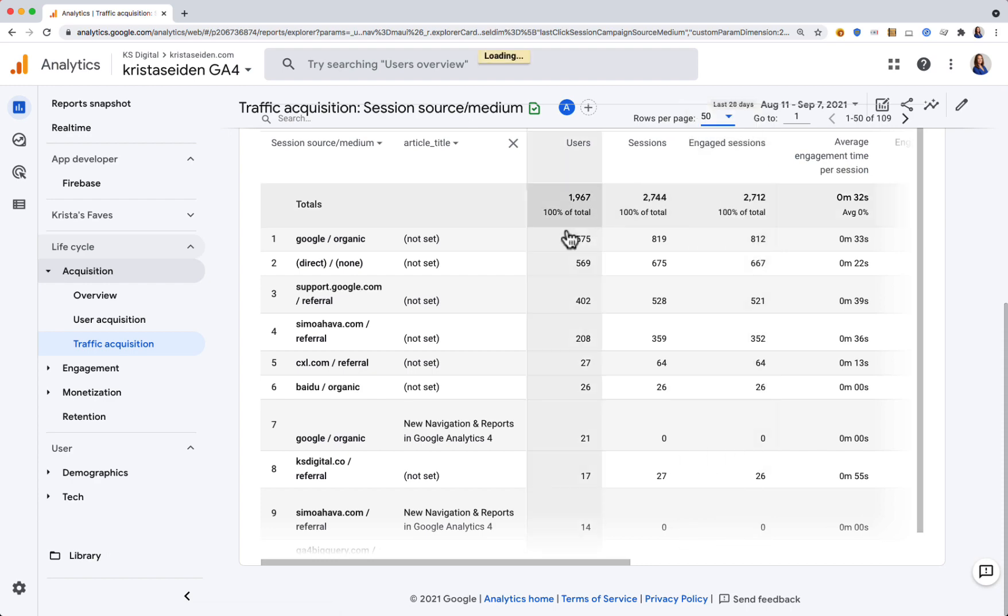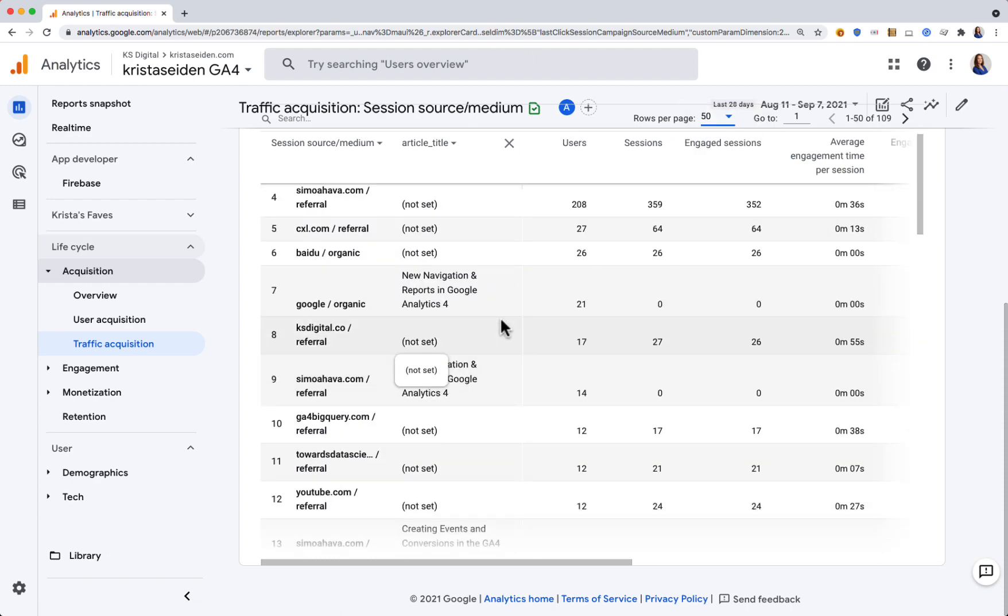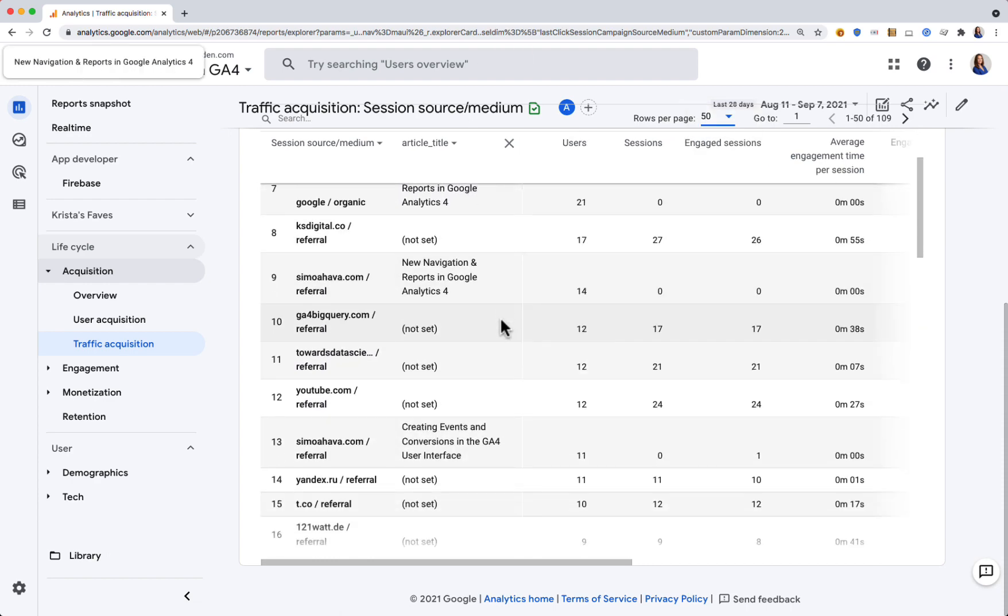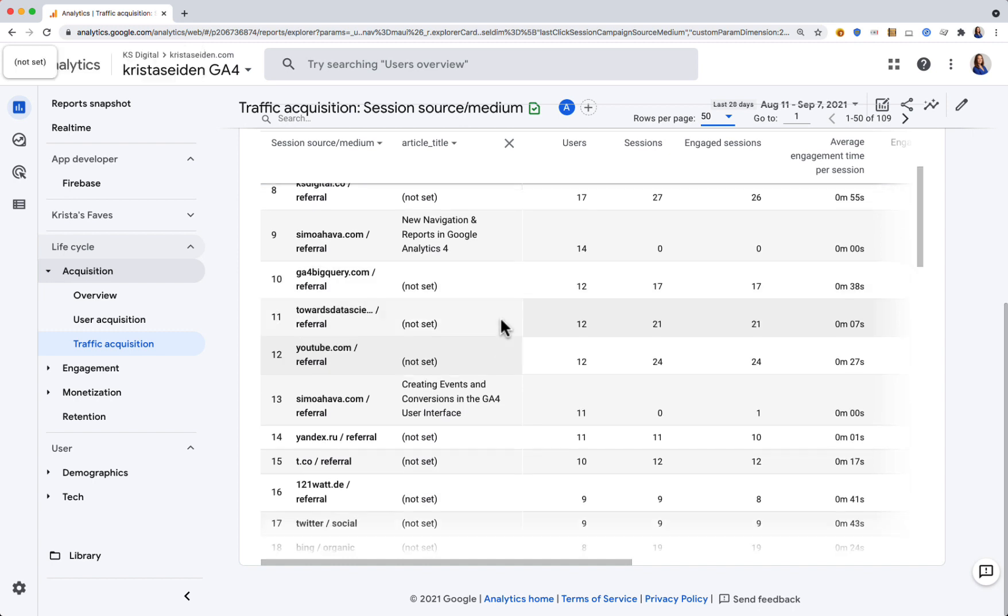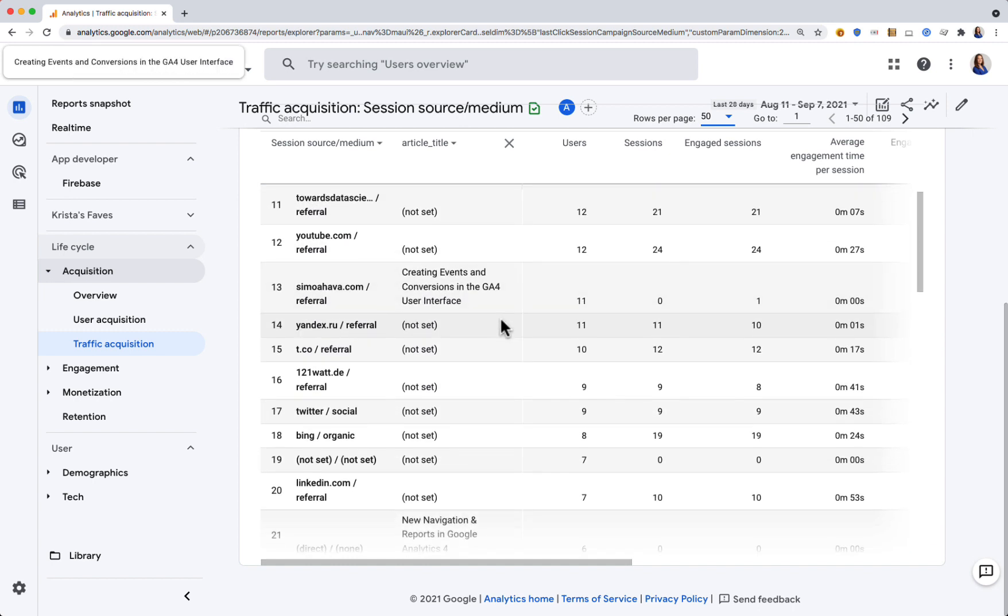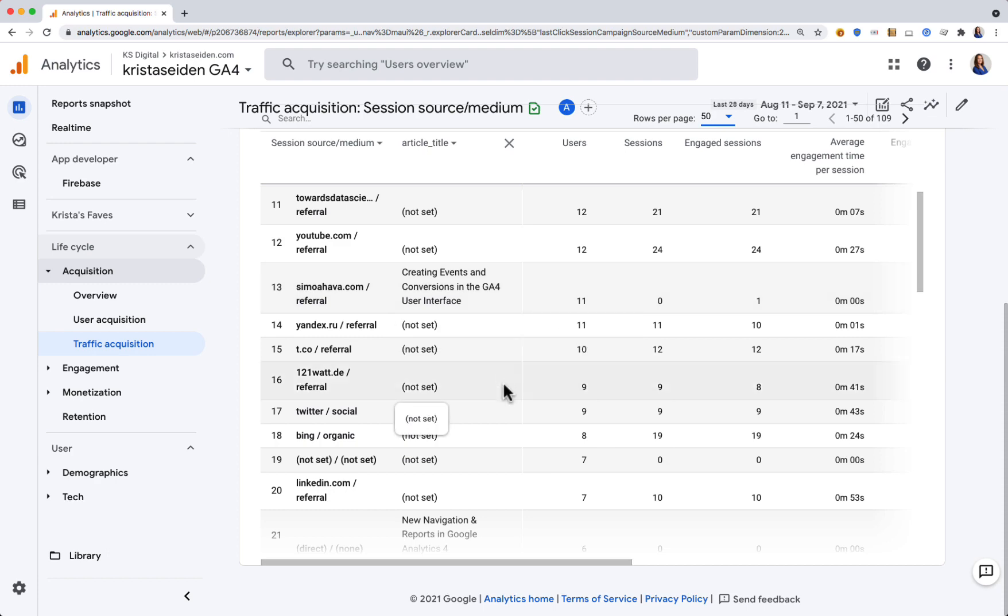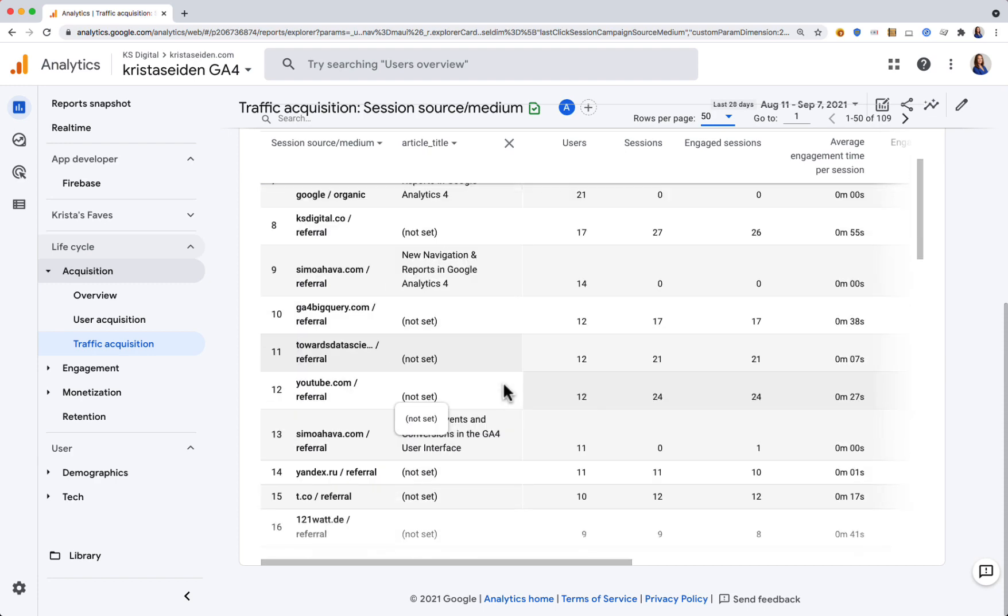If I want to show even more rows here, I can expand this to 50 and quickly browse through where people are landing. I also get some referral traffic to creating events and conversions in GA4.